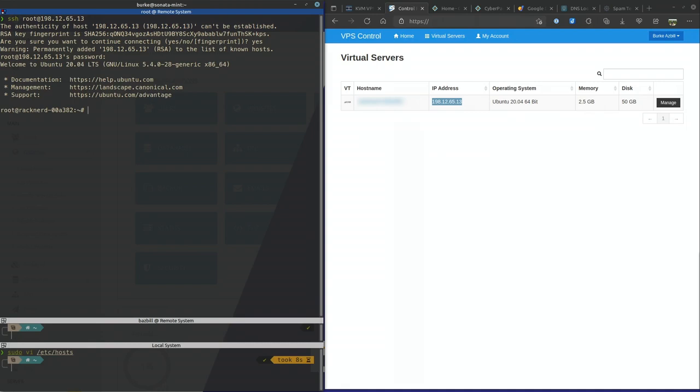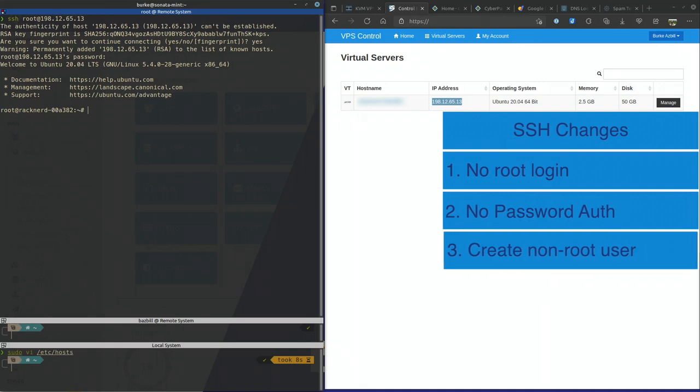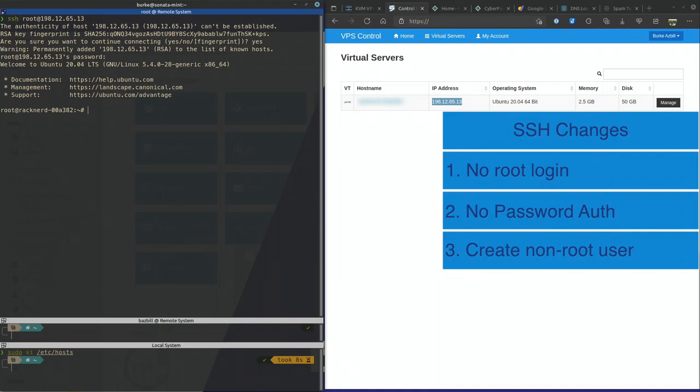Now the very first things that I typically like to do on a virtual private server is reconfigure the SSH server so that root cannot log in, password-based authentication isn't allowed, and have a different user that is a member of the sudo group that I can log in and do my management with. Let's get those steps taken care of right now.